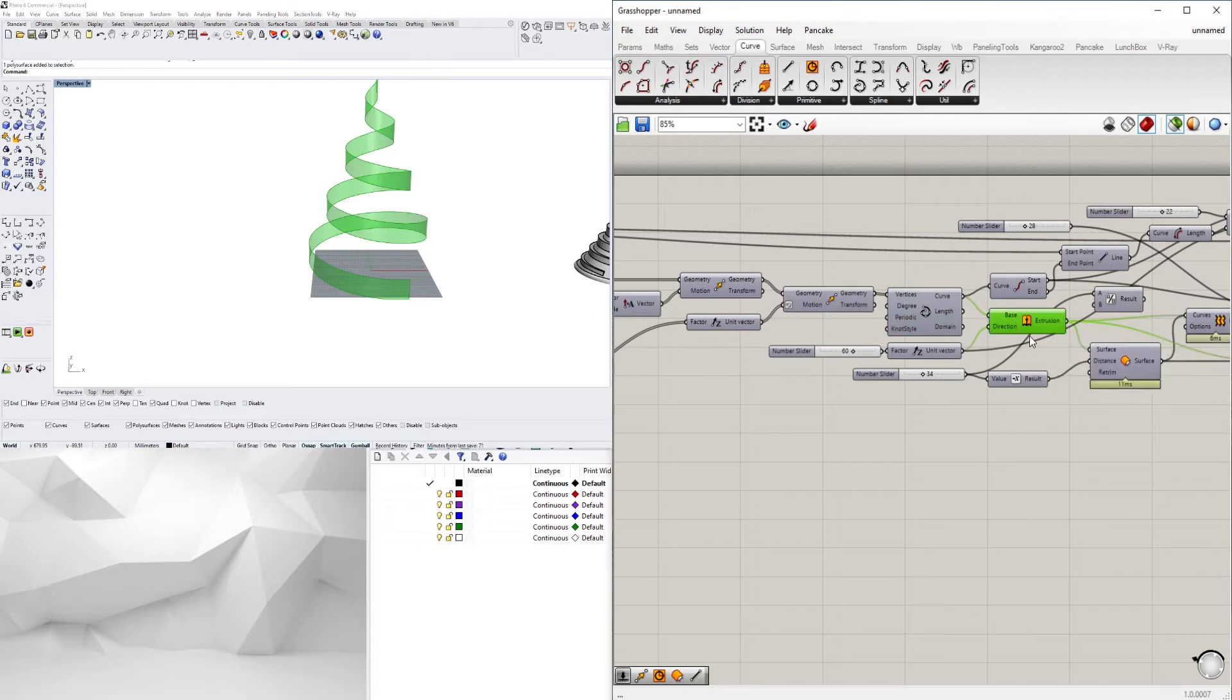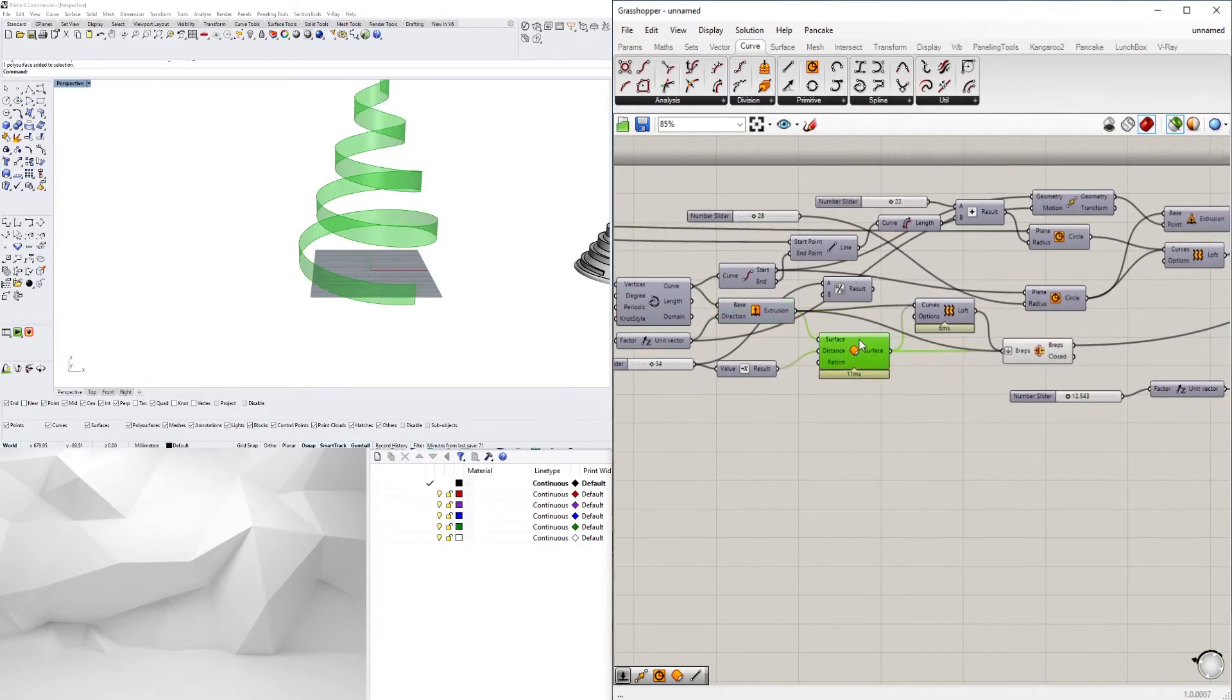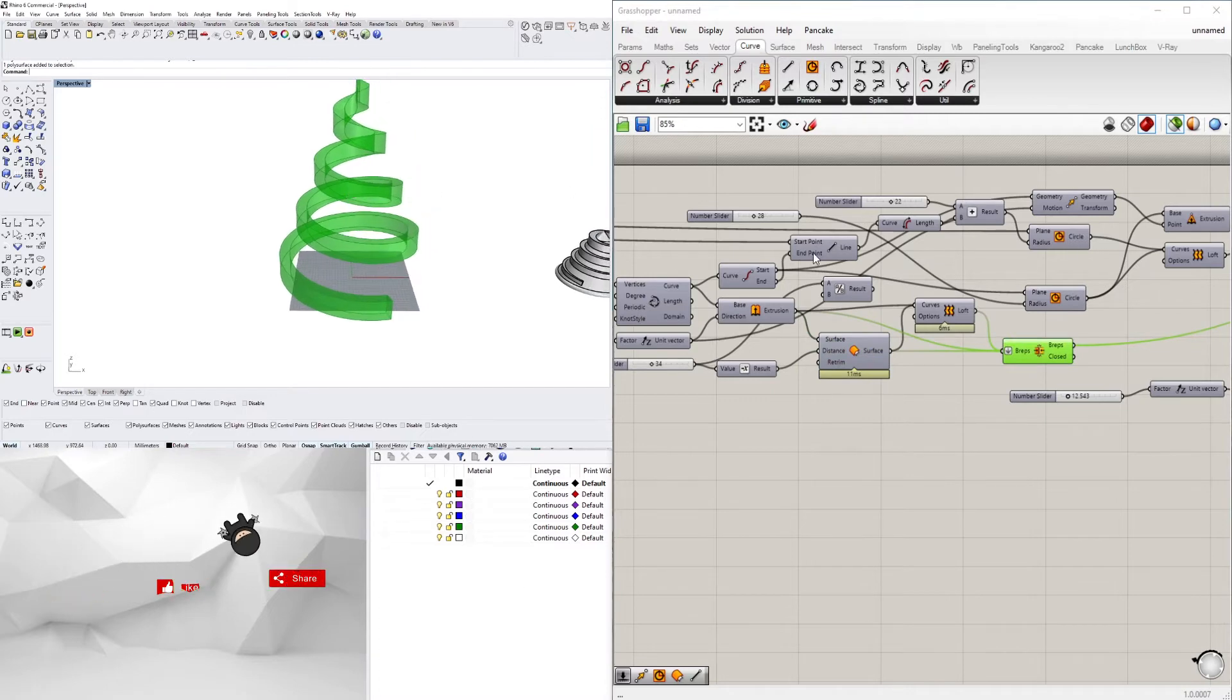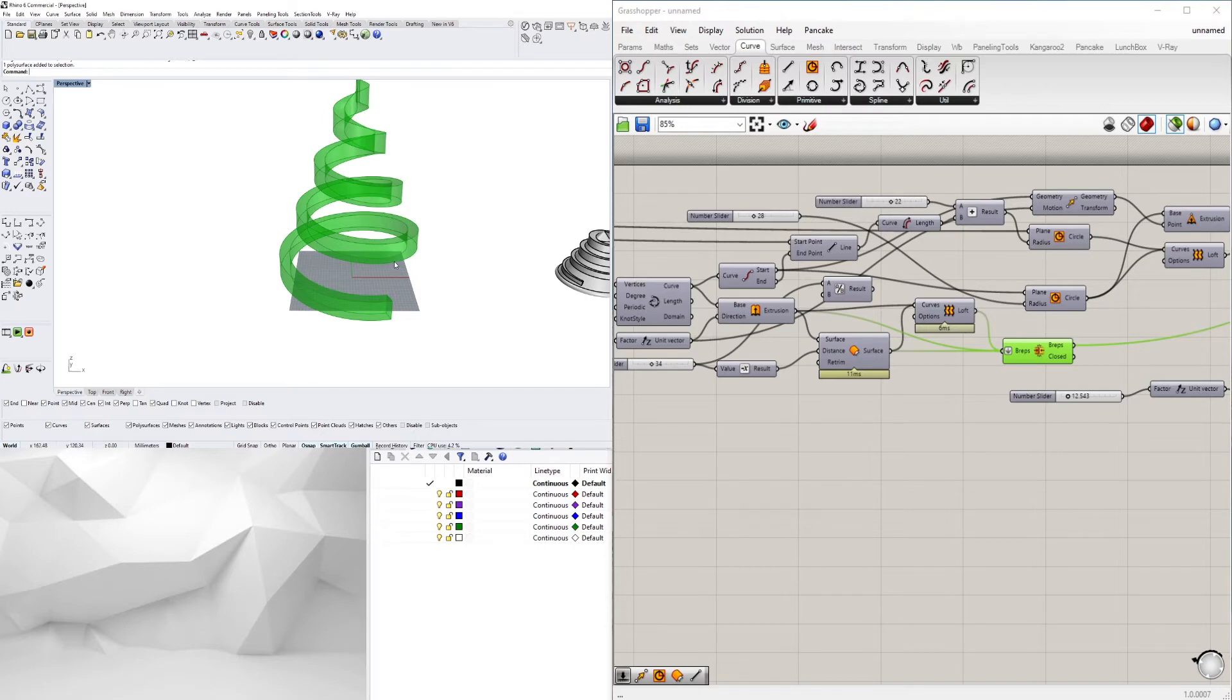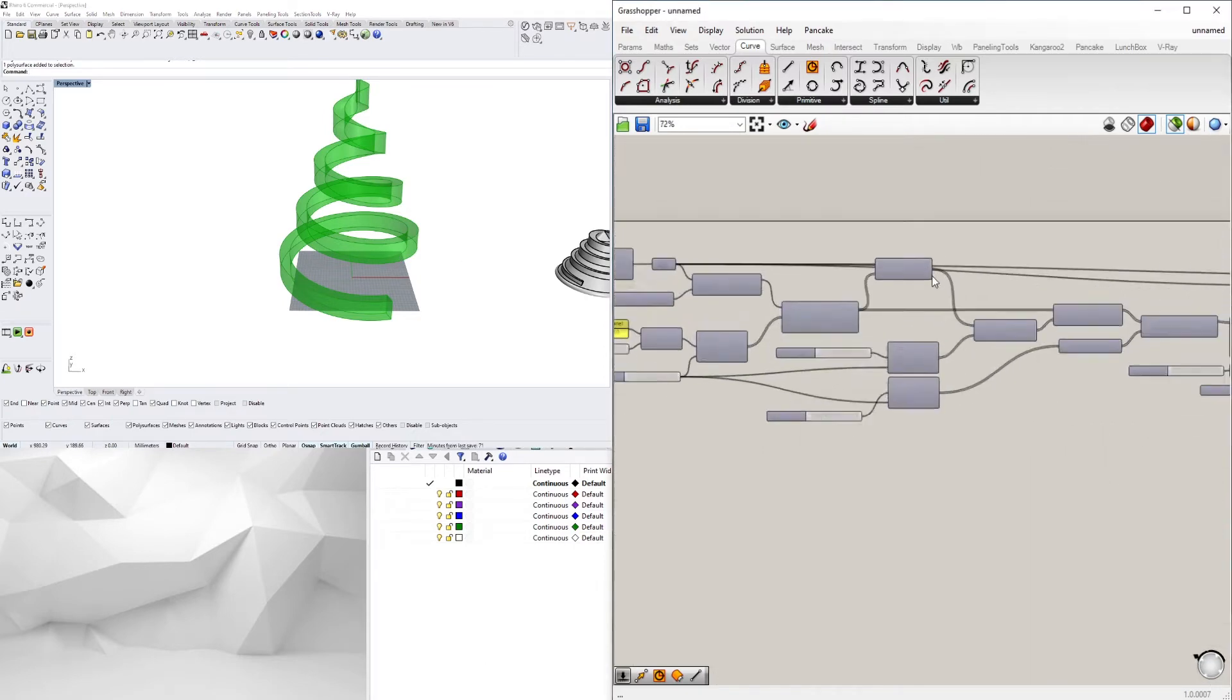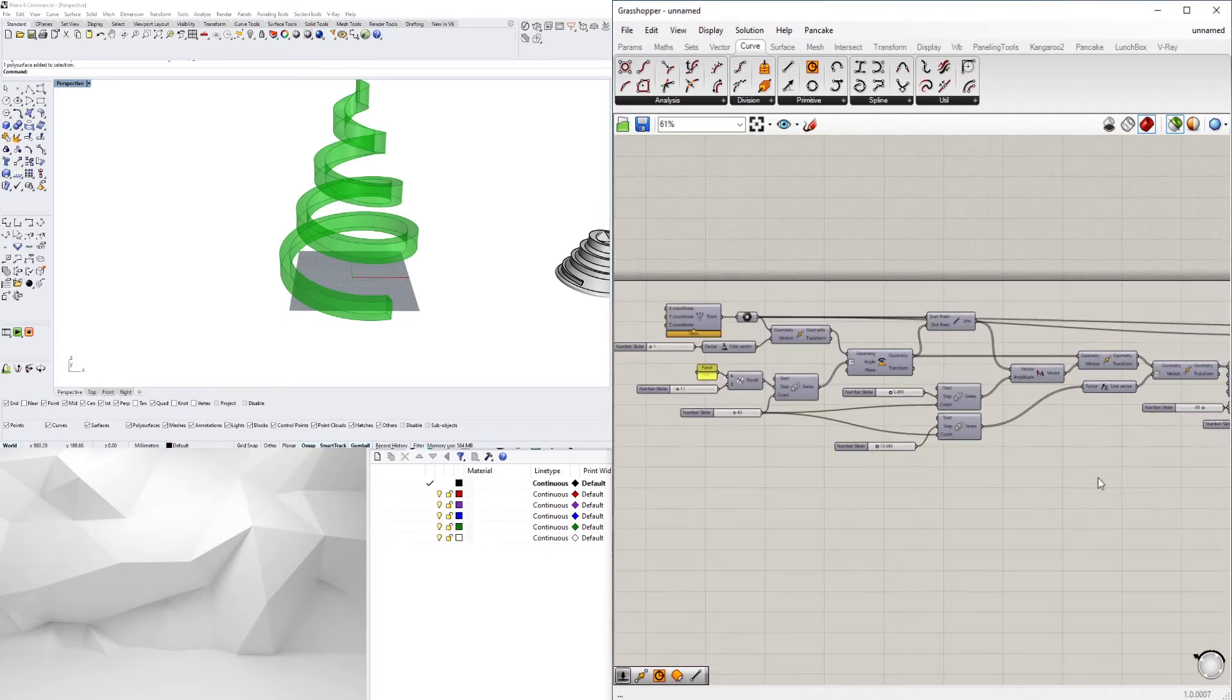I then extruded that, offset it, and turned it into a solid. And I've seen some people create the same form using other steps but I feel like this is an interesting way and I will post a video of how I achieved that in the future.